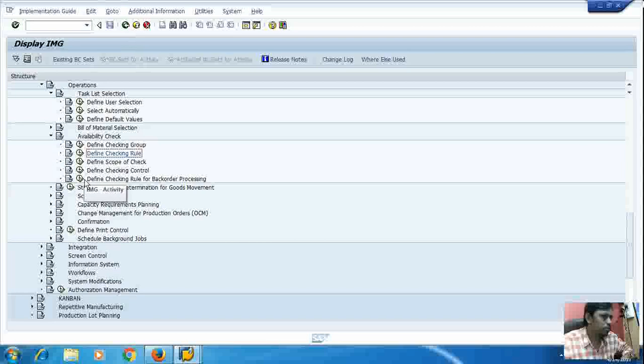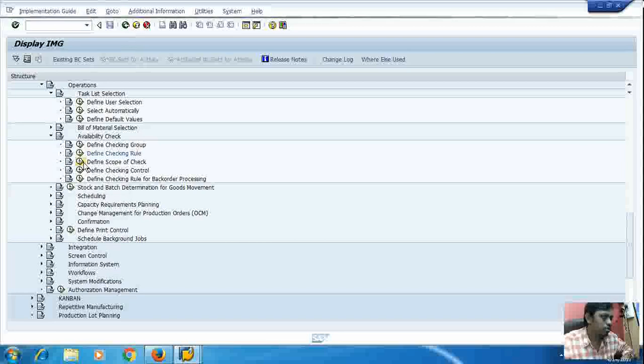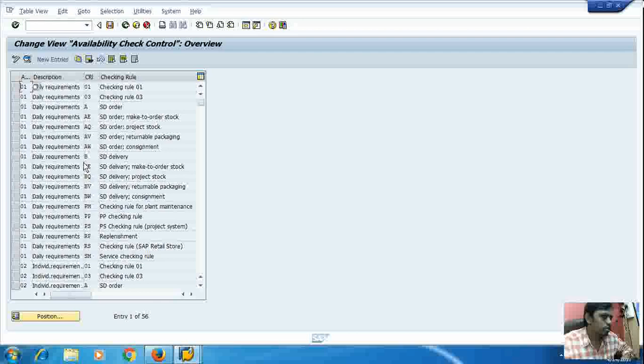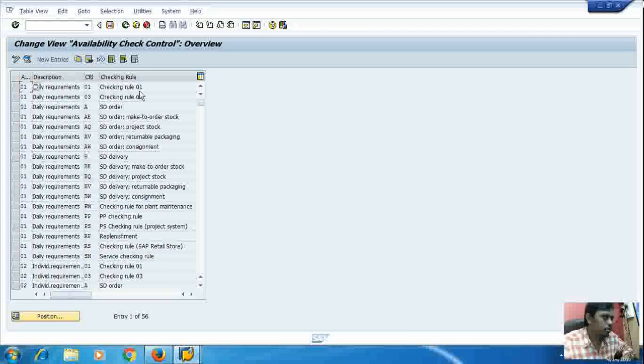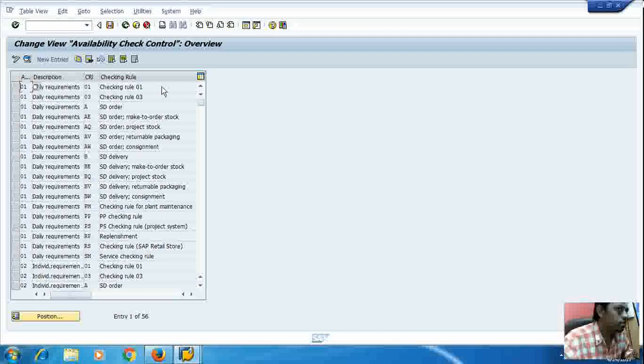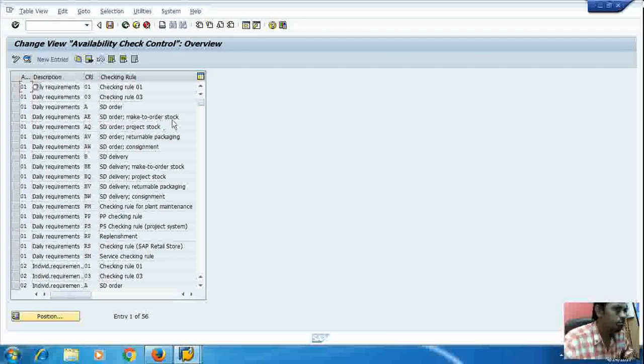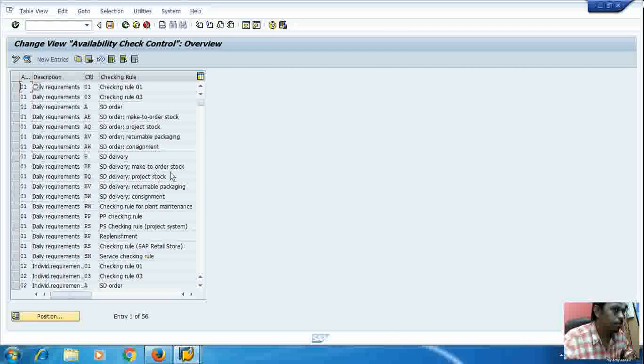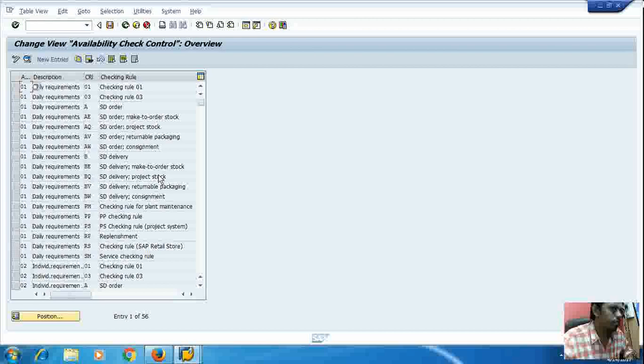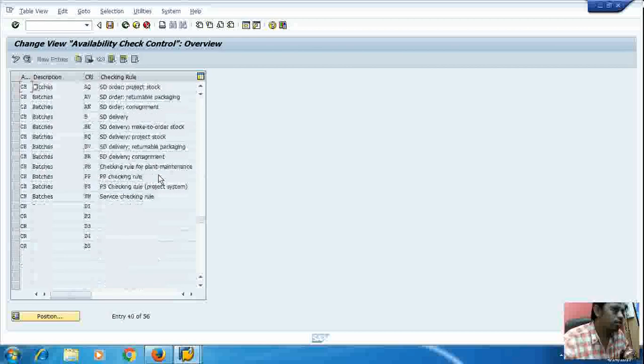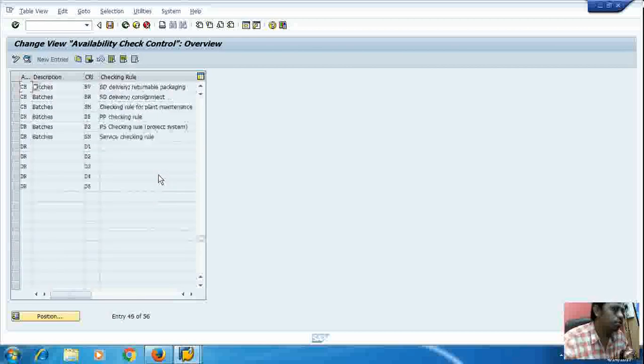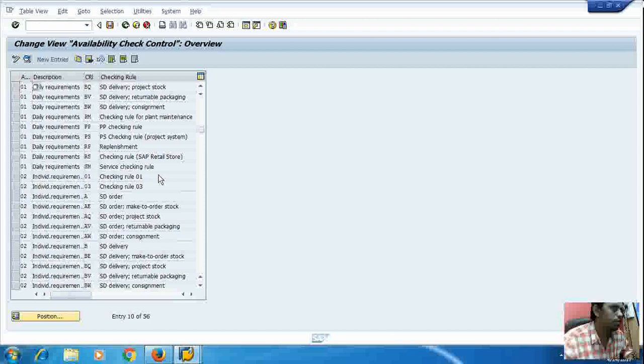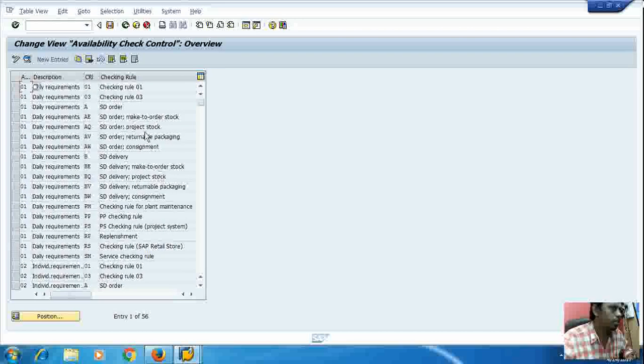Then now coming to the scope object. Here it is. This scope has been given all functions. That is everyone is given in daily requirements. Checking rule 01, checking rule 03, sales order, that is order make-to-order stock, project stock, then returns, packaging, delivery, make-to-order shop, project shop, and so on. We have various types of rules which we have created by default in SAP, and we can define a new rule.